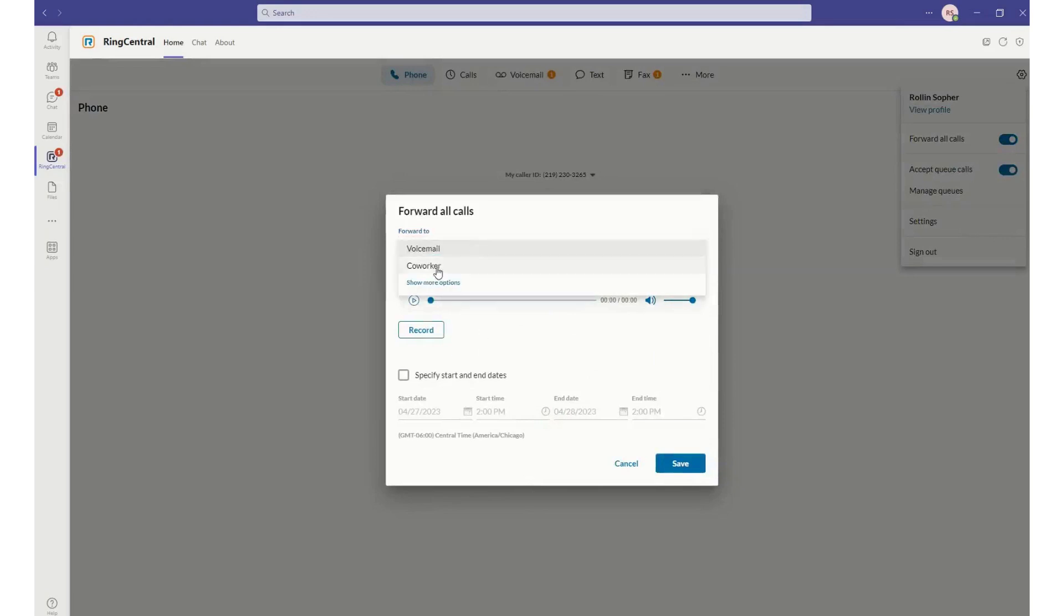I can record a greeting, but I can also proactively set this for a date in the future. If I know that I'm going to be off on Monday, I can go ahead and set that start and end date very easily here.